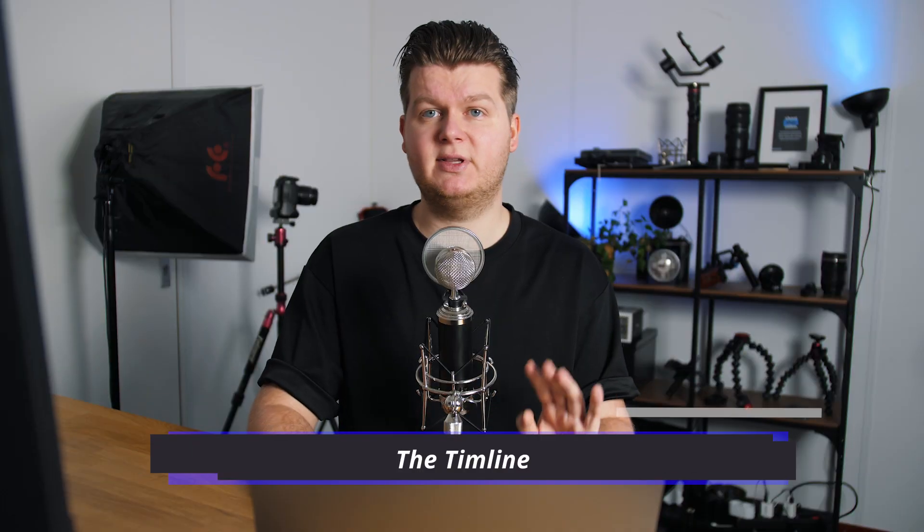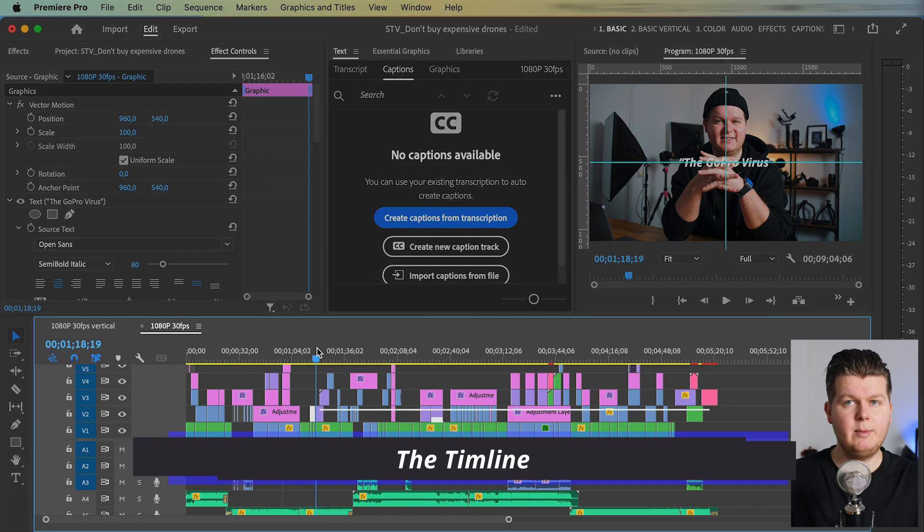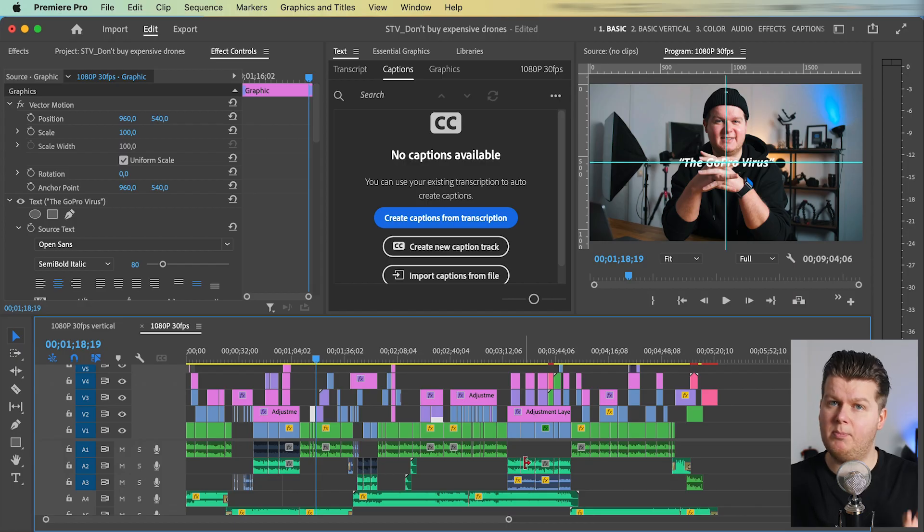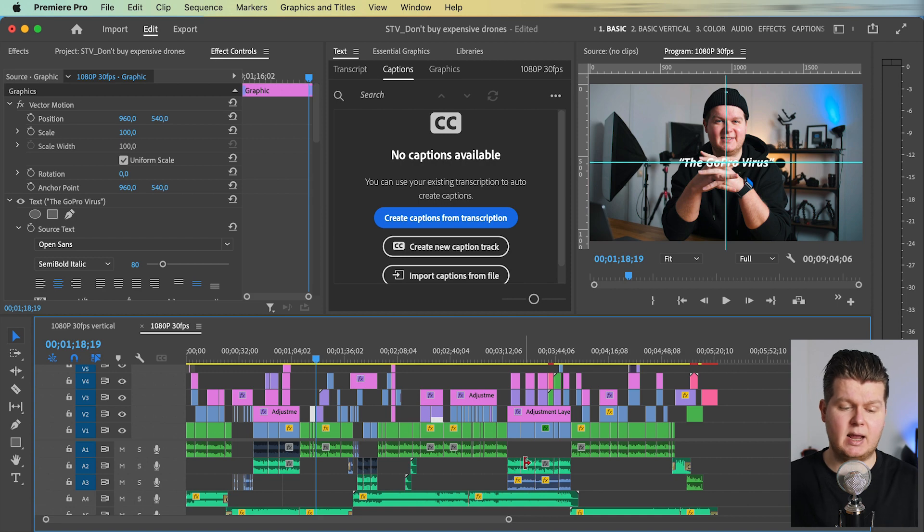First of all, the timeline. The timeline is filling up the whole bottom half of my screen. I want as much space as possible in my timeline. It's filling up the whole bottom except two things.